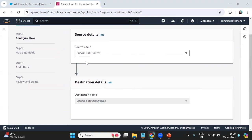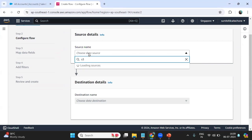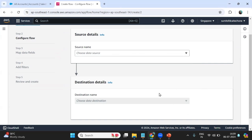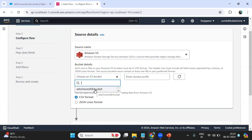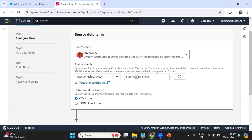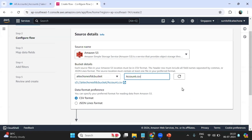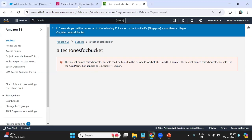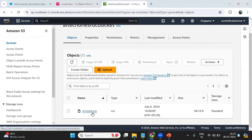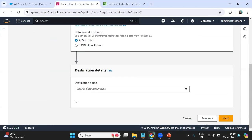Here we have to select the data source. We need to choose a source name and a destination. For the source, I select S3. I then choose the bucket 'ai-tech-one-sfdc-bucket' and specify the bucket prefix as 'account.csv'. I can click on it to open and verify the file — it is a CSV formatted file in the ai-tech-one bucket.